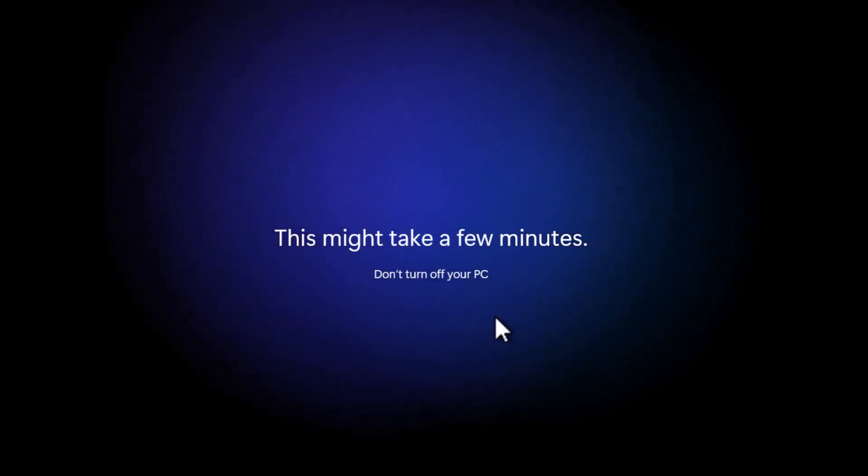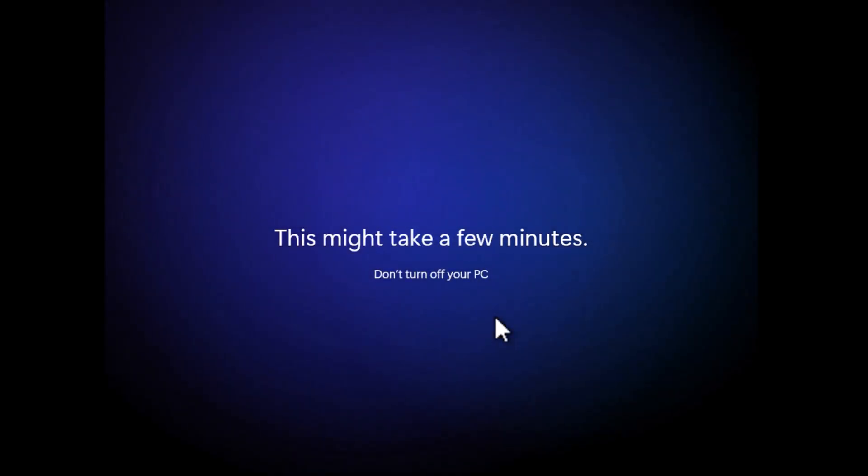Once done, continue the setup and in a few seconds you will reach the Windows 11 home screen.